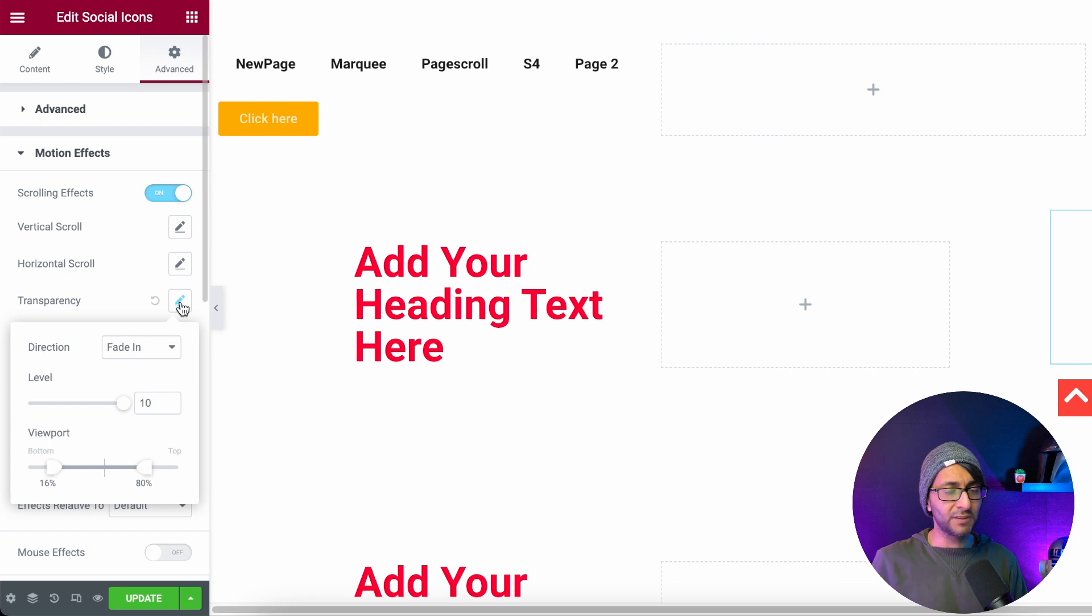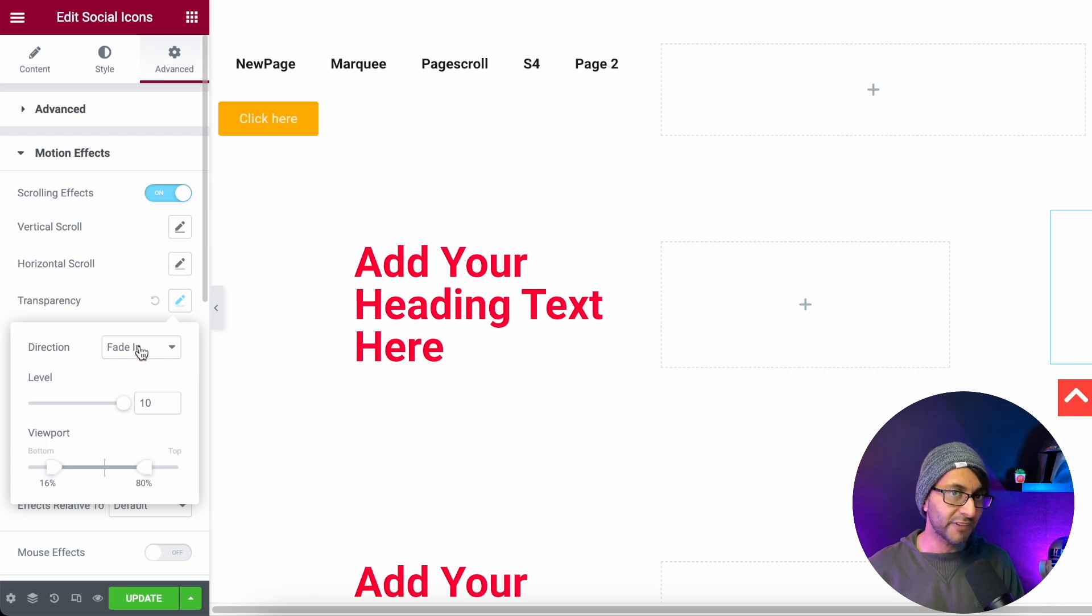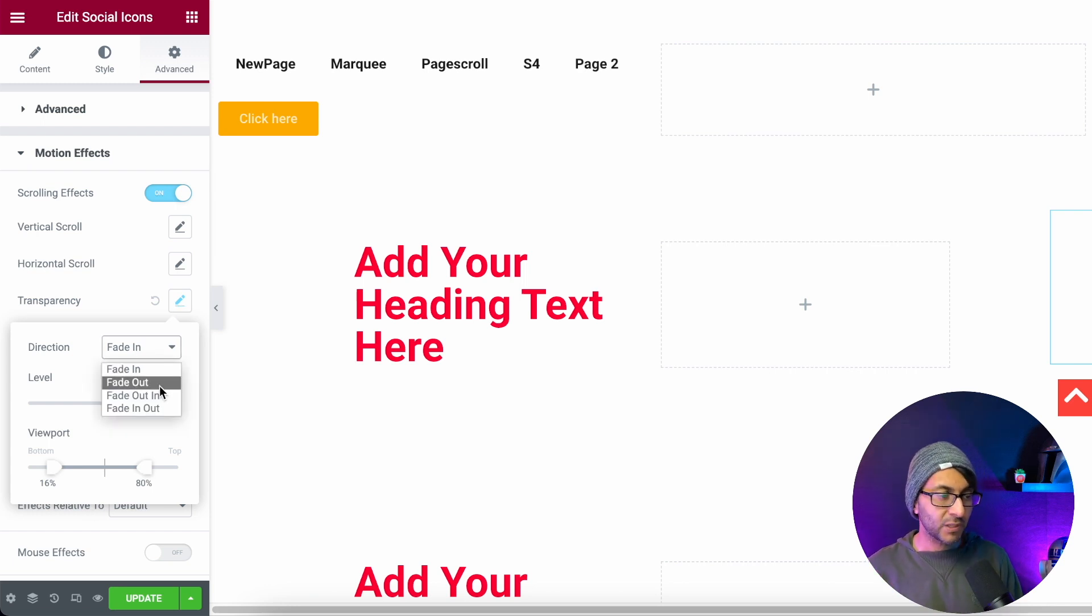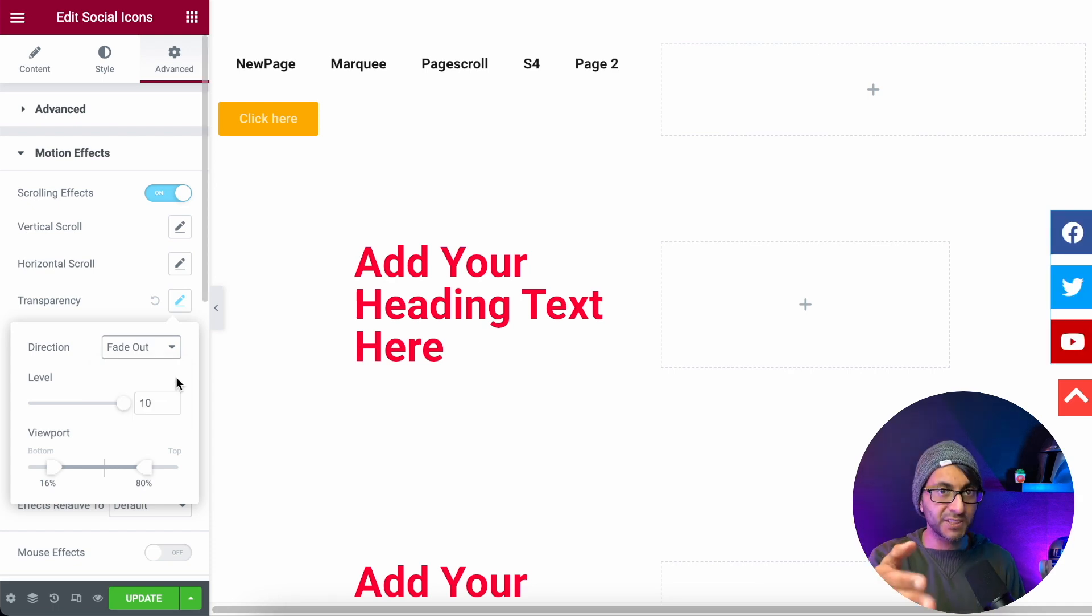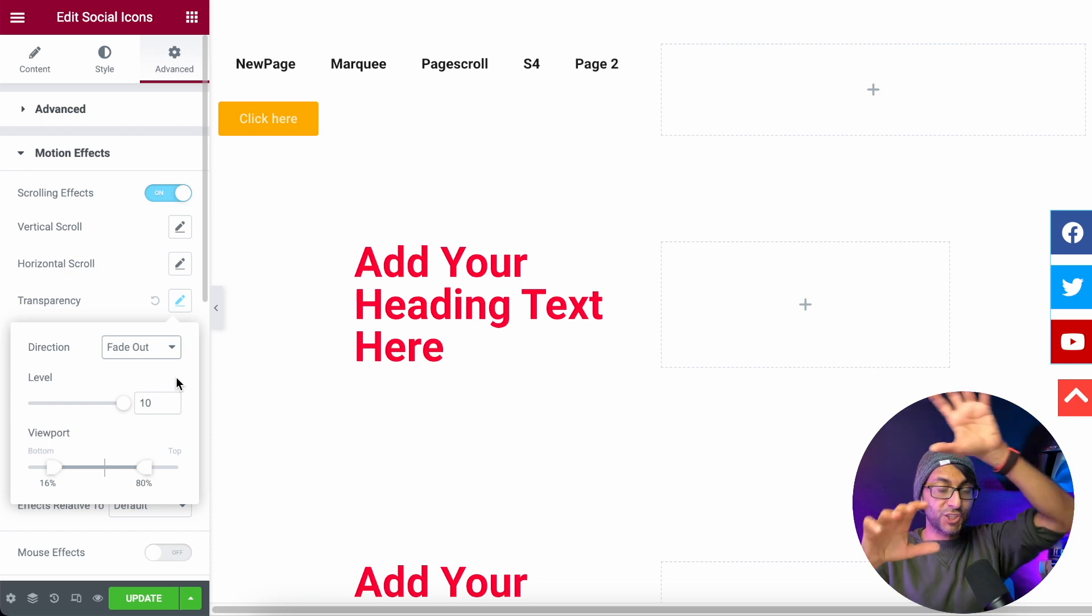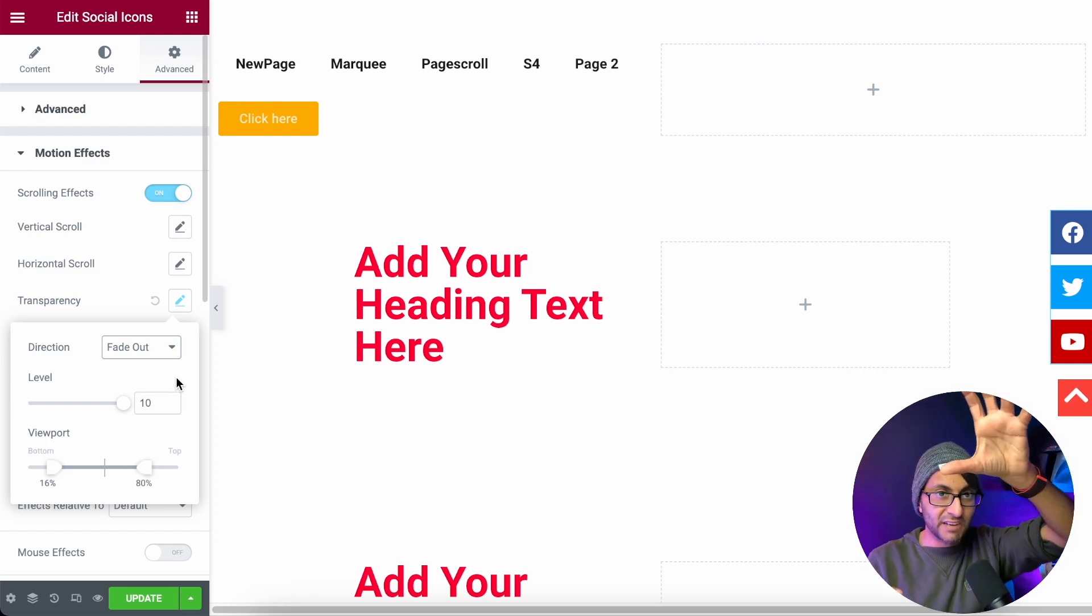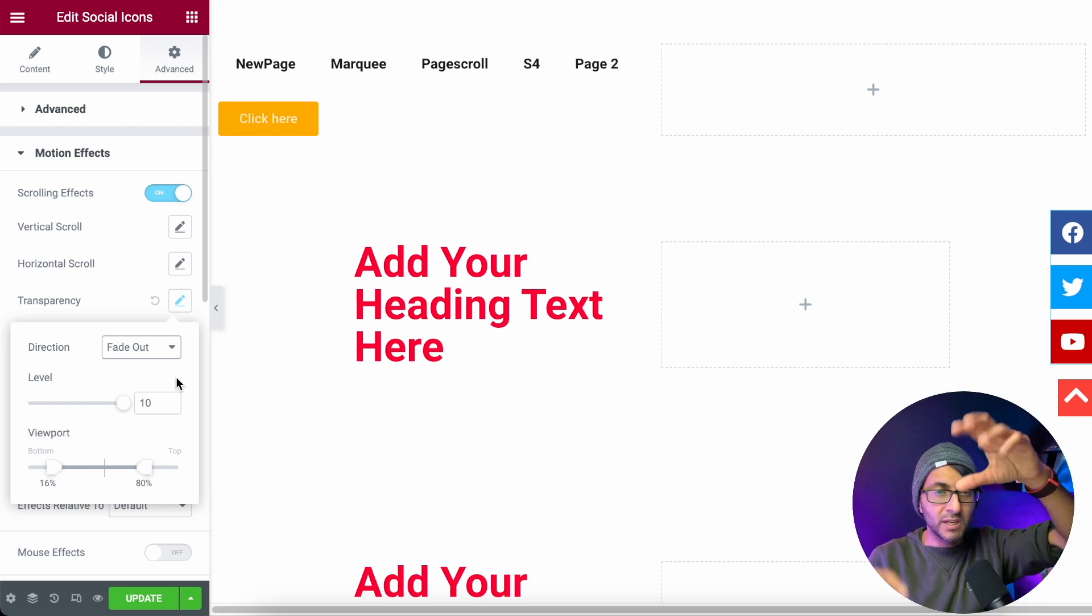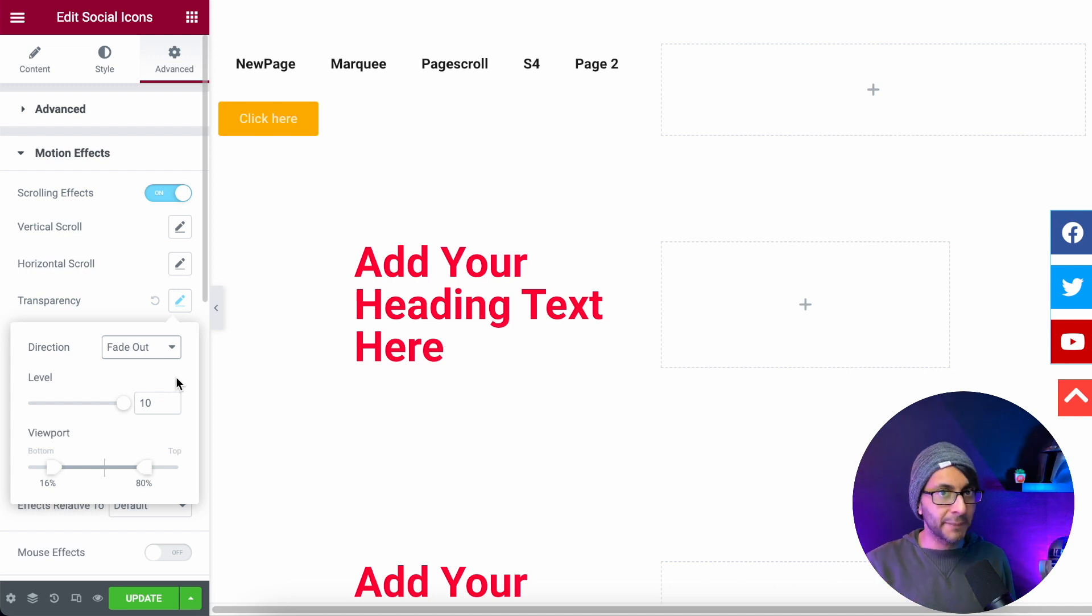And as soon as I do that, the icons have disappeared. That's okay because we actually want it to fade in. We could have fade out, which means it's always visible there and then it disappears after a while. So you could have two levels of fixed icons on your screen, one that's there from the get-go and then it disappears as you scroll down and one that appears later on.